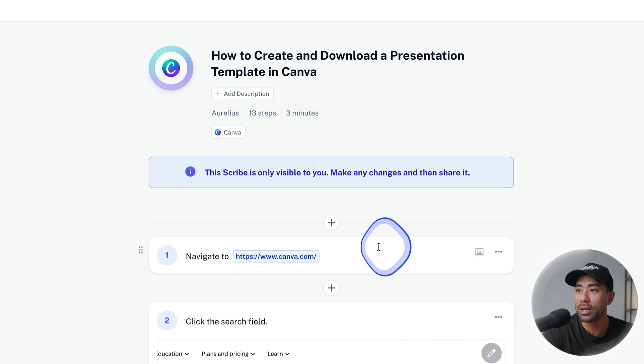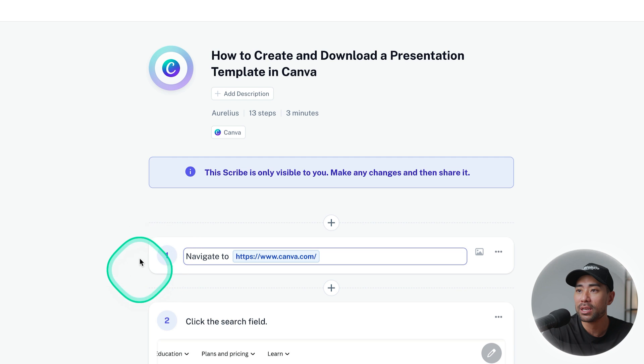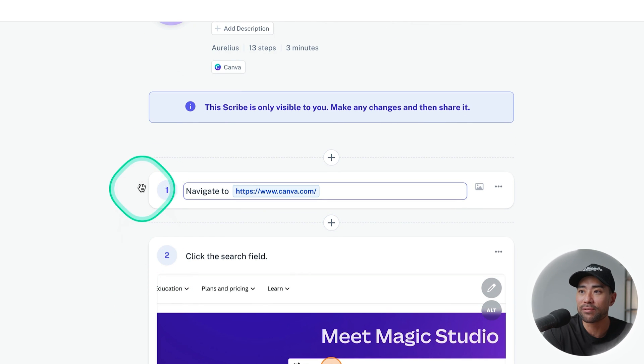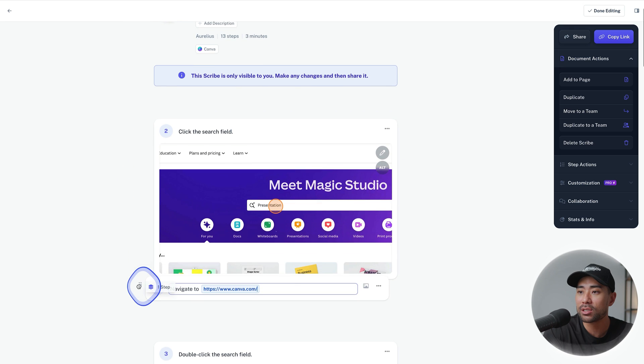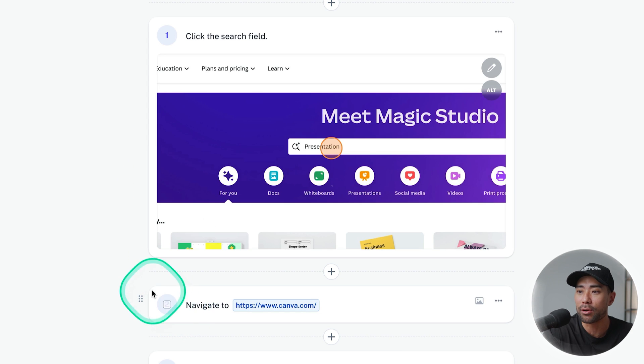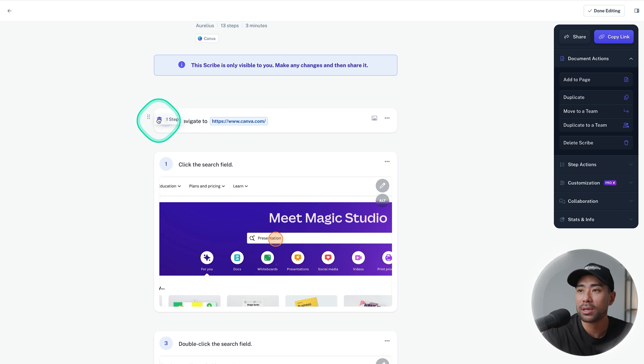If you want to move a particular step somewhere else, let's say this is meant to be step two instead of one, we can drag it so that it is step two instead and there we go. But the steps are actually in the right order so there's no need to move it.